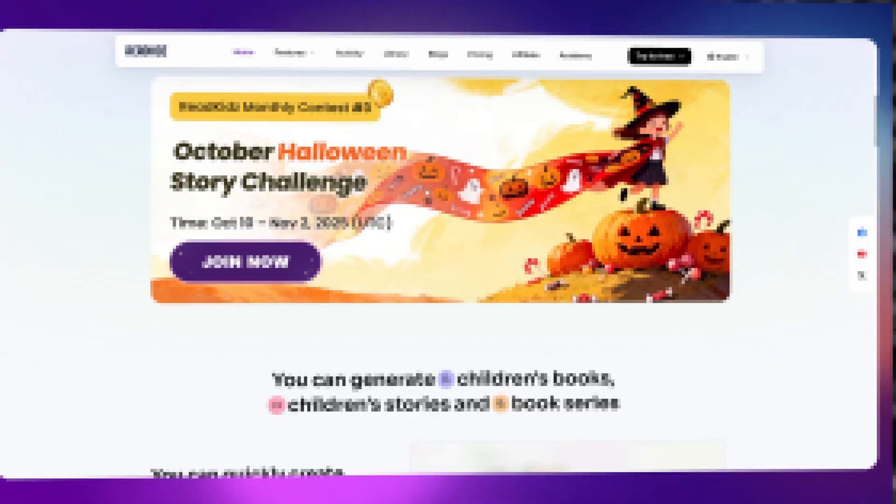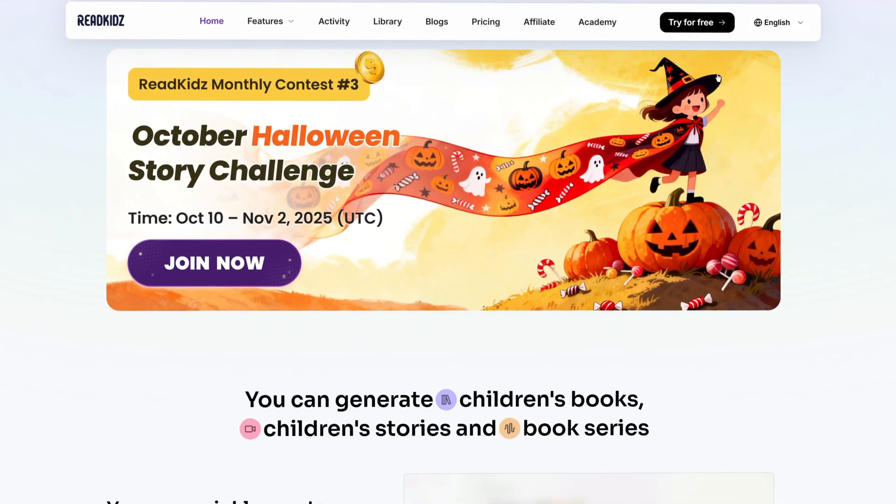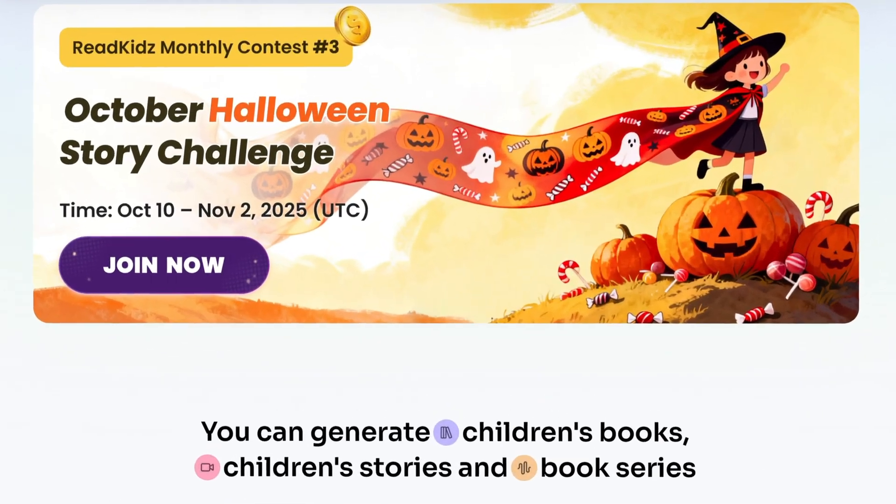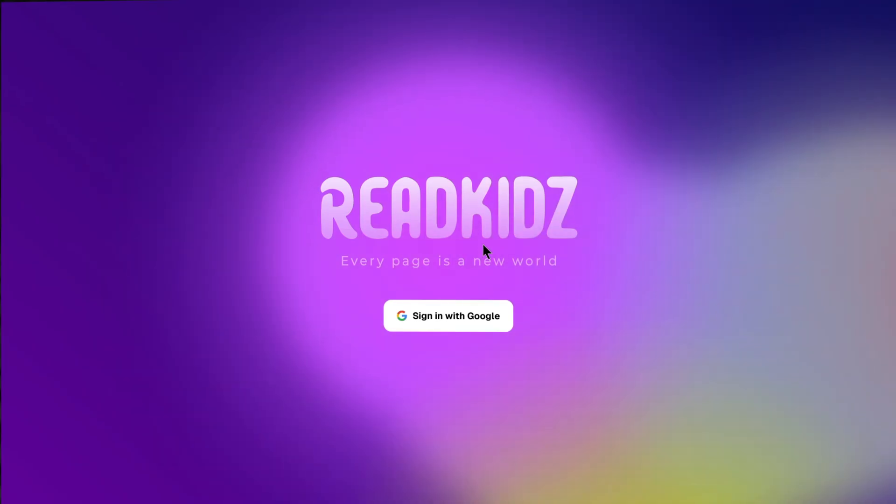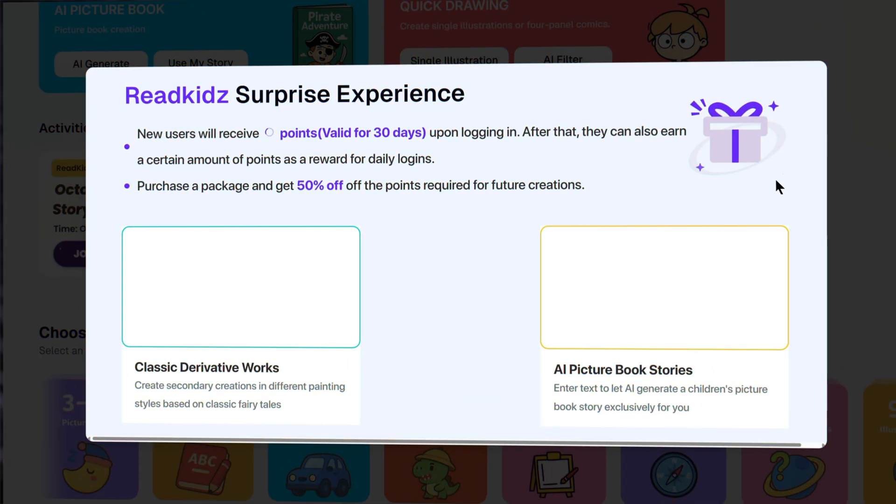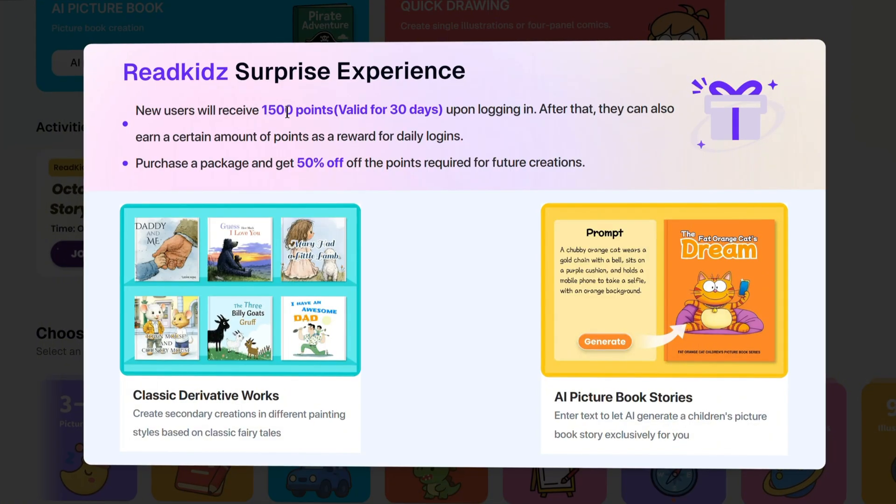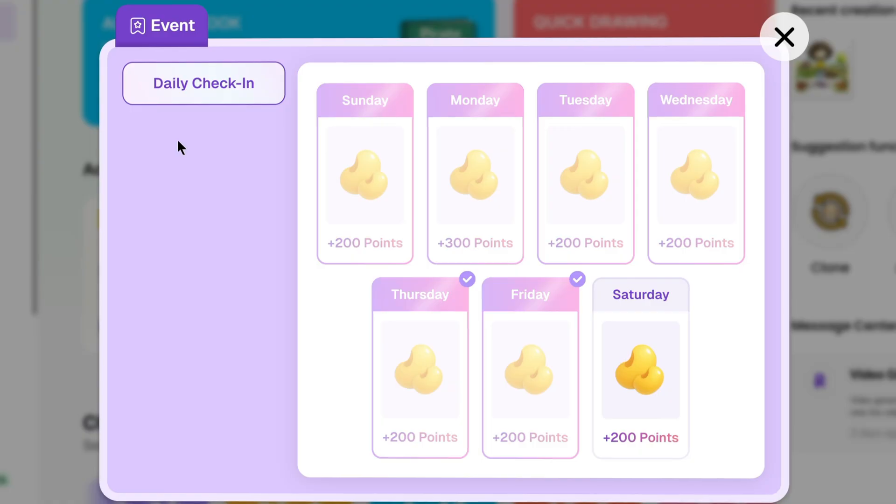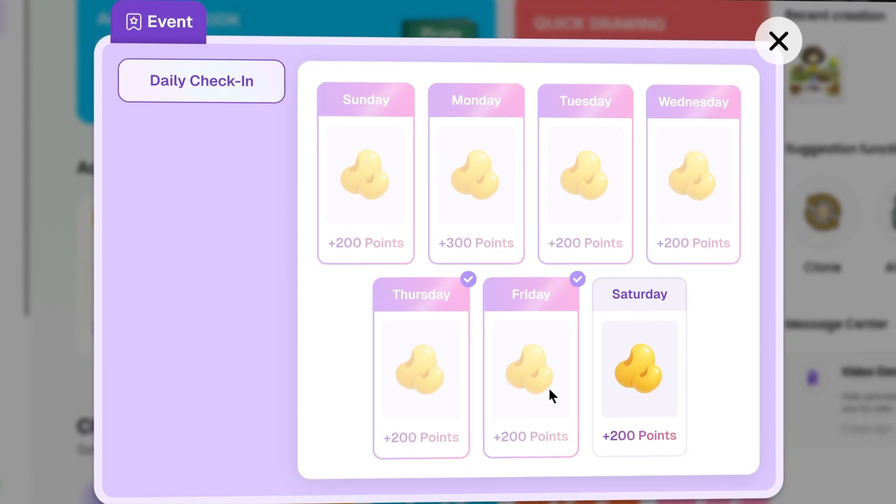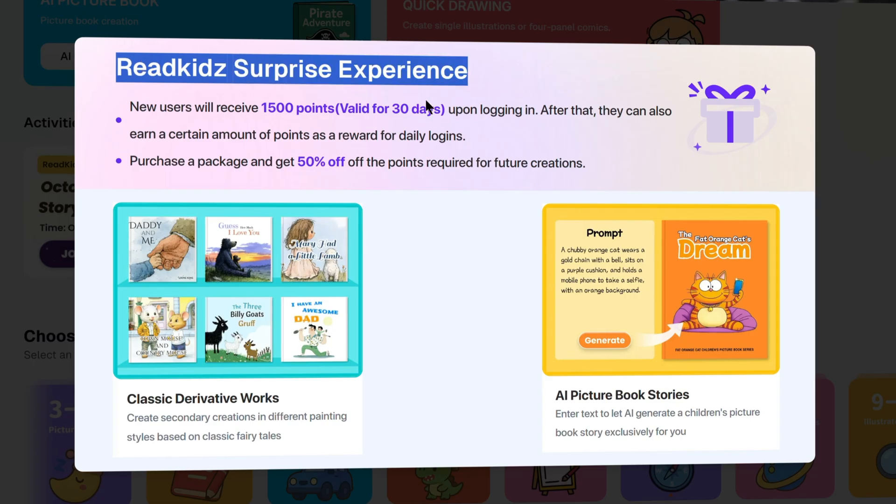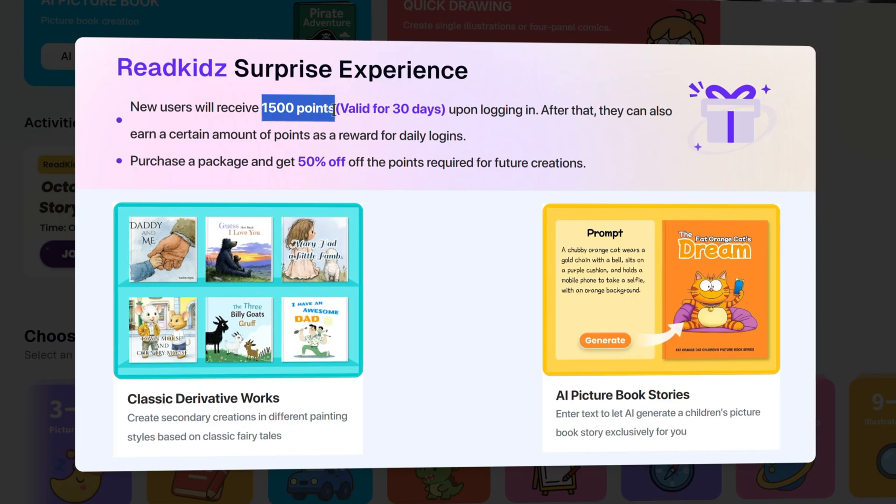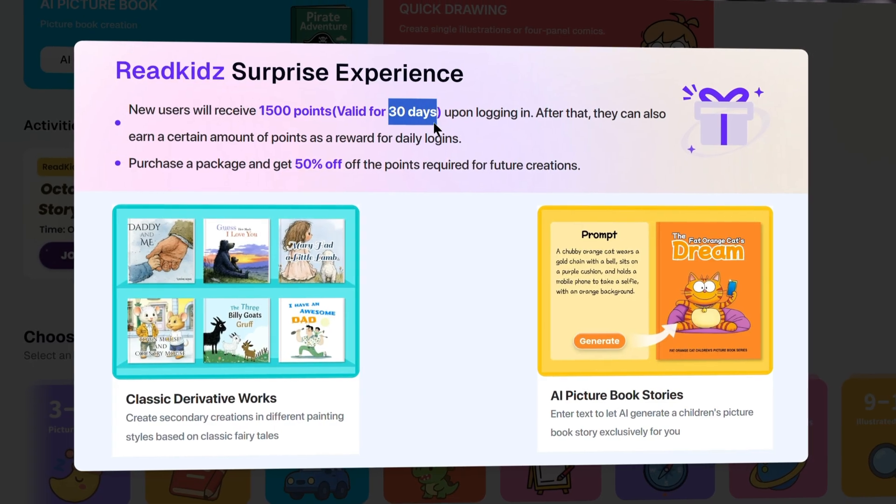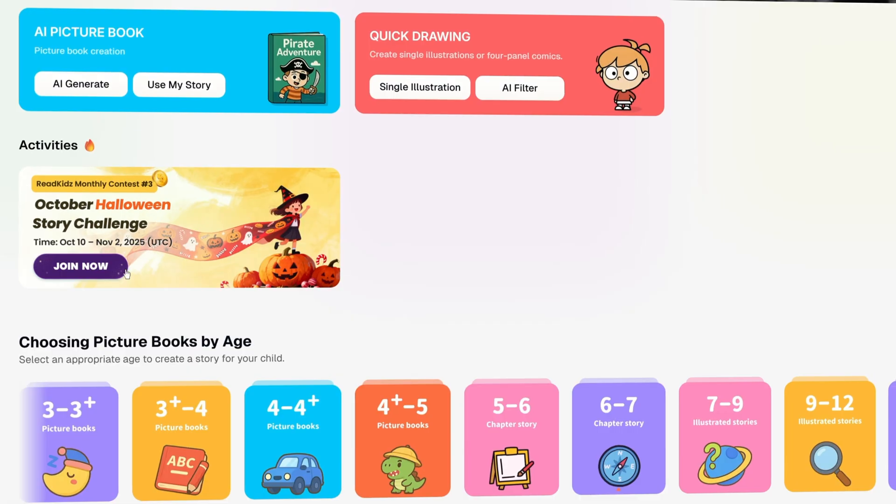The first thing you need to do is get an account. I'll put the link down below in the description so you can sign up for free and test this out. When you get logged into RedKids, as a new user, you can receive 1,500 points so you can use it for free. And each day you sign in, you also get a bonus of 200 points, which can give you lots of space to experience it totally free before you take the next step further.